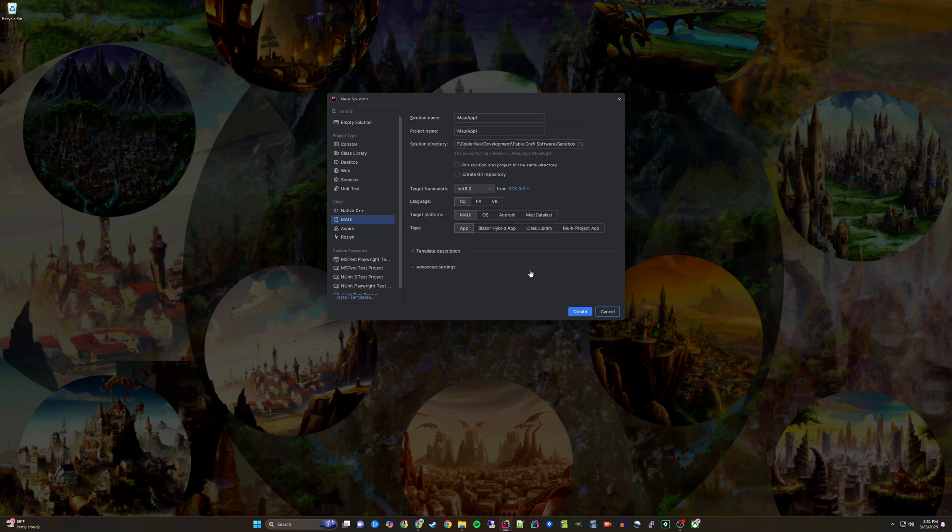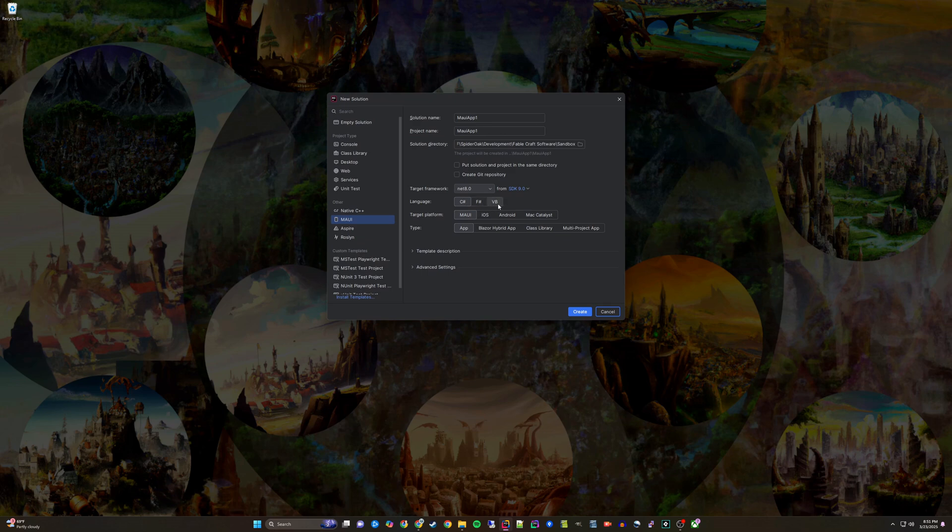Once completed, there will be some more options you can choose from. For this example, I will leave the default MAUI using C Sharp because I want to create a new Windows application.